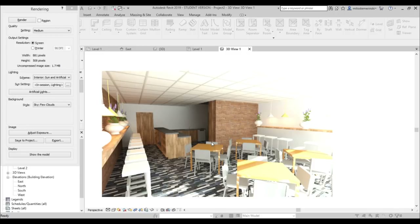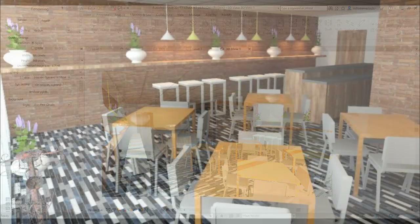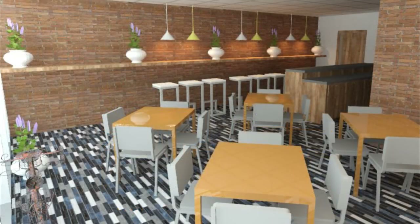That's how you design a French cafe in Revit. Thank you for watching - please subscribe, like, and share this video. If you have any questions, comments, or suggestions for future tutorials, leave them in the comments below. Have a nice day!